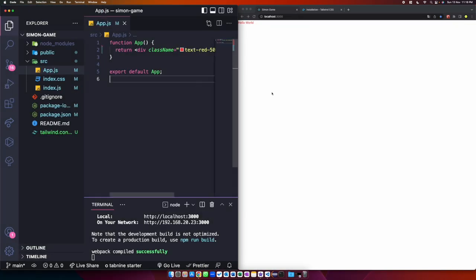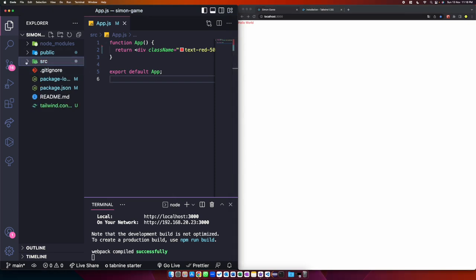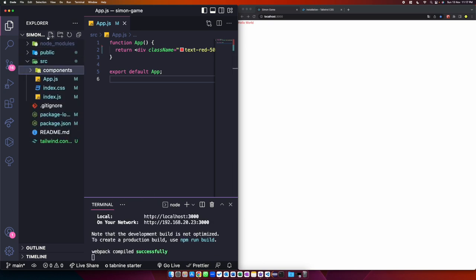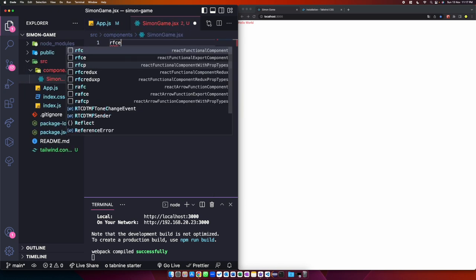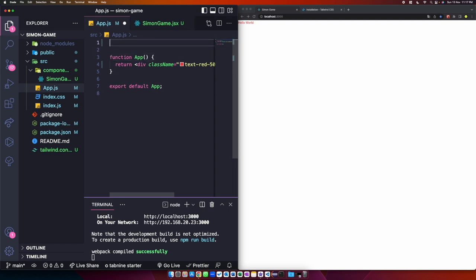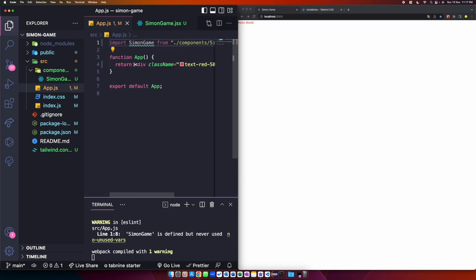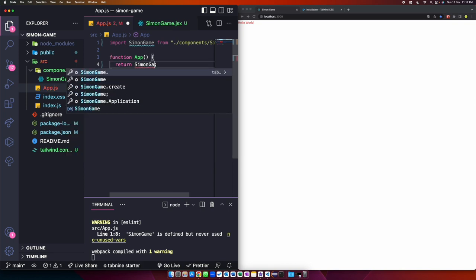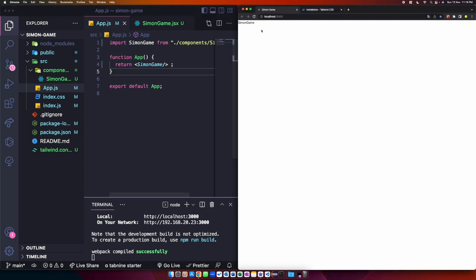Now let's set up the component structure. Create a new folder inside the source folder called 'components', and inside it create 'SimonGame.jsx'. Import the SimonGame component inside app.js: import SimonGame from './components/SimonGame', then replace the div content with the SimonGame component. You should now see 'SimonGame' rendered on screen.